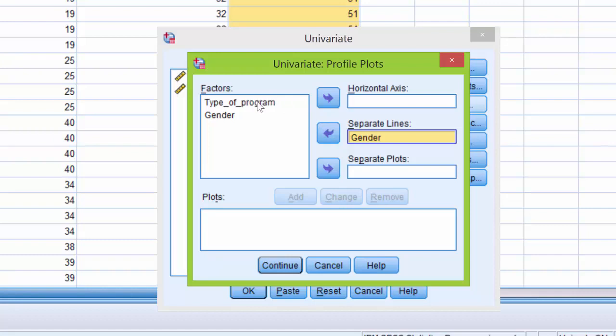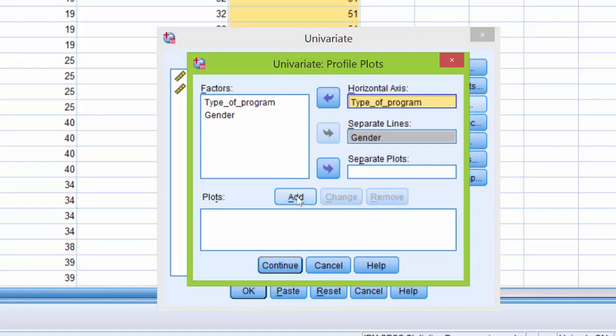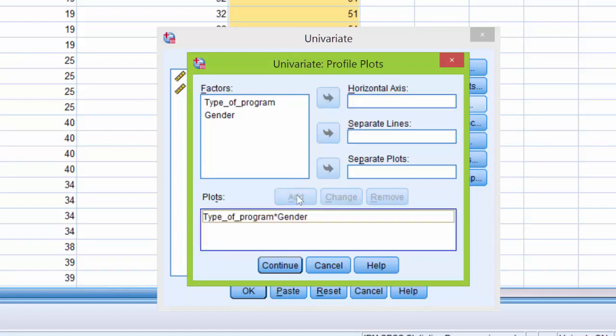I'm going to then click on type of program and move it over to the horizontal axis box using the arrow. Then I'm going to click the add button and what you'll notice is type of program and gender is added to the plots box. This will tell SPSS to create plots which you'll see in a moment in the output.